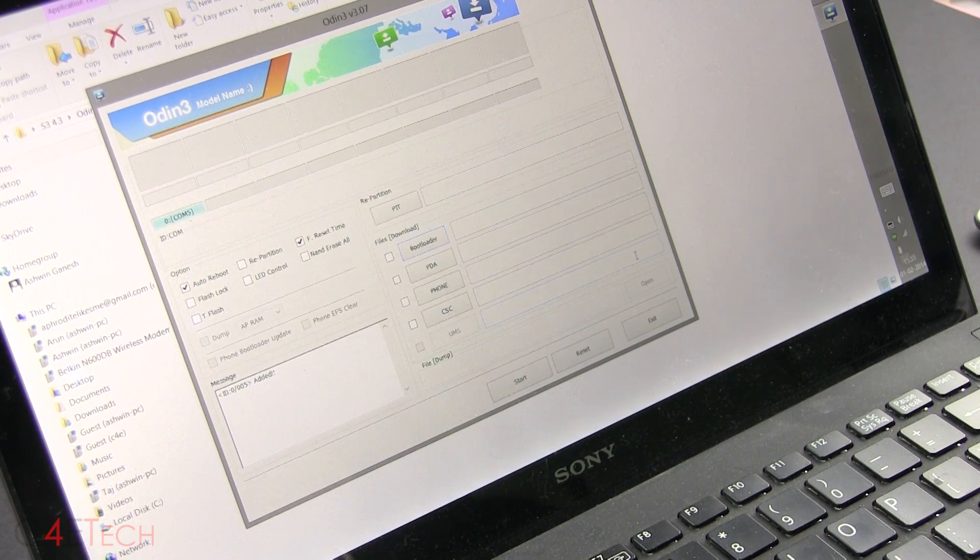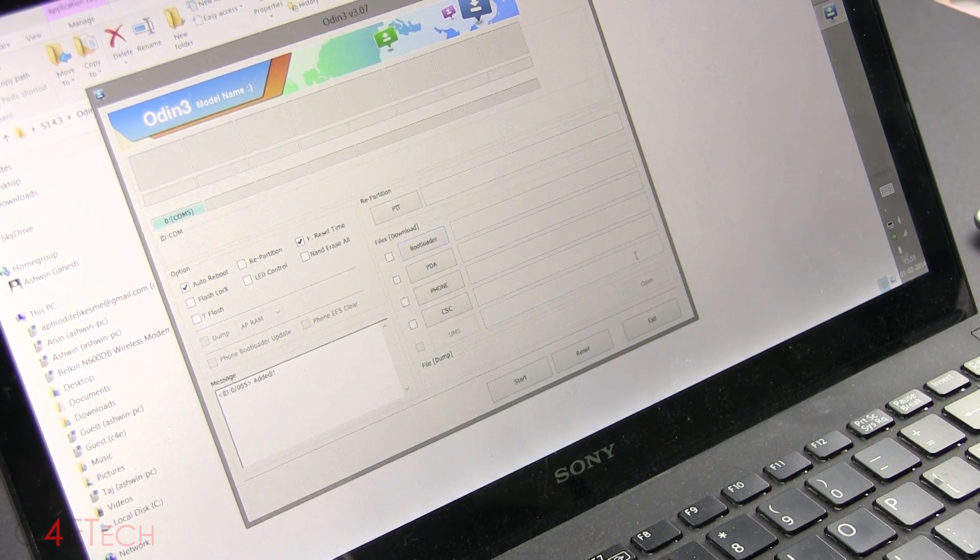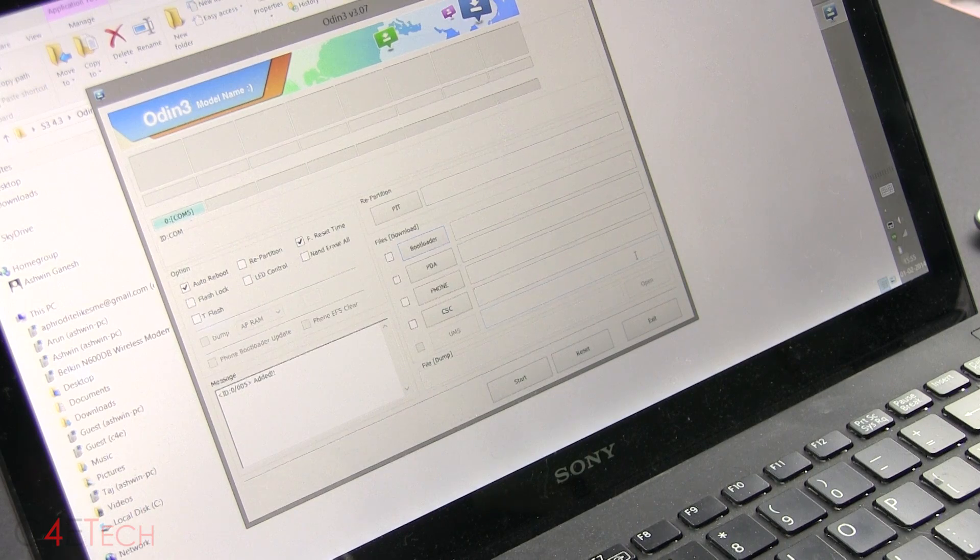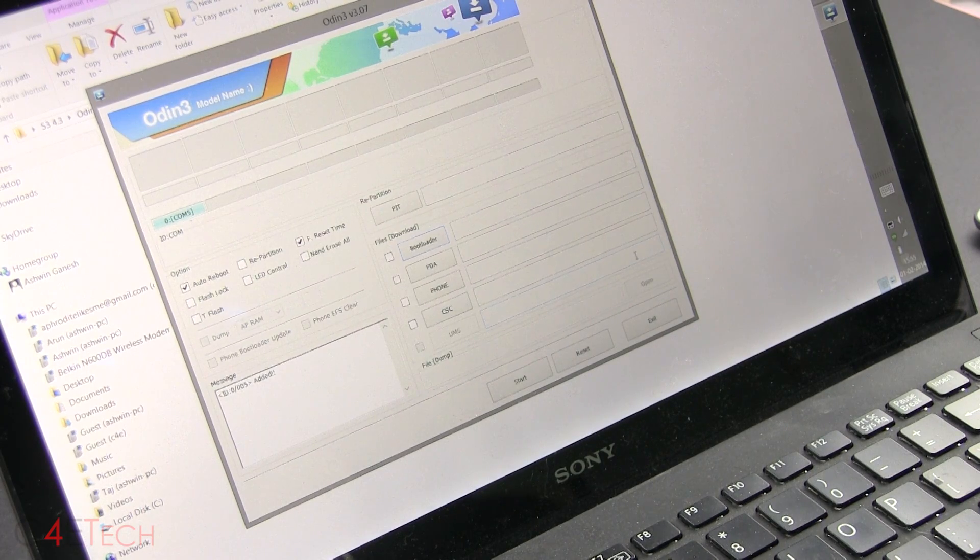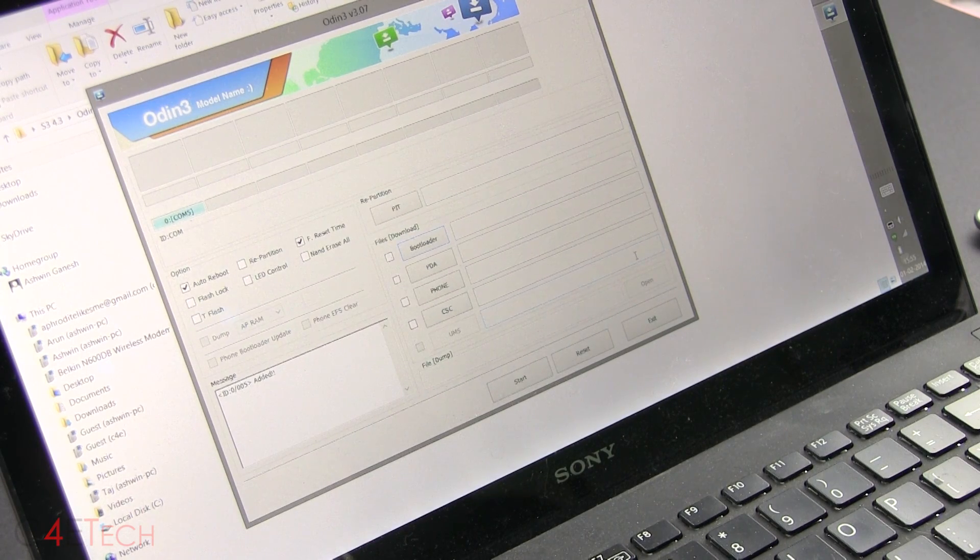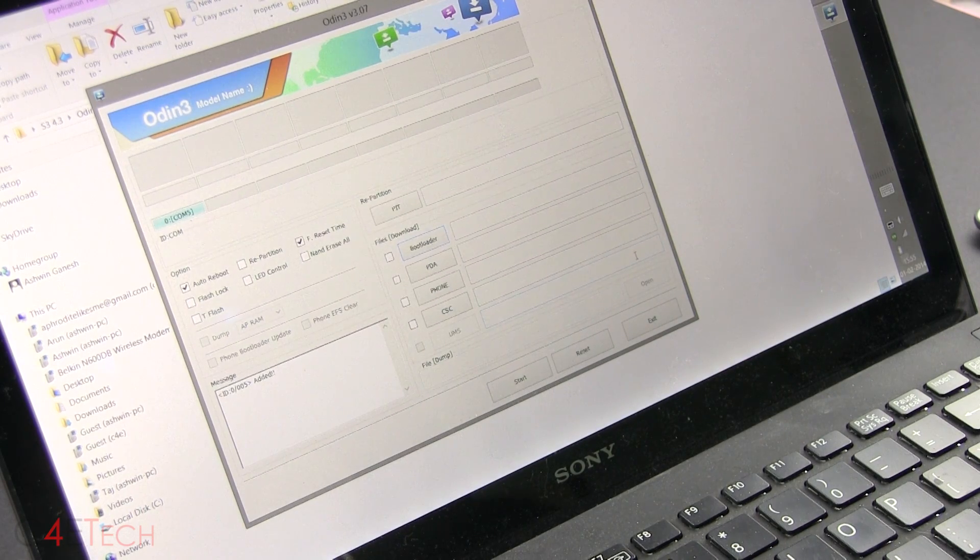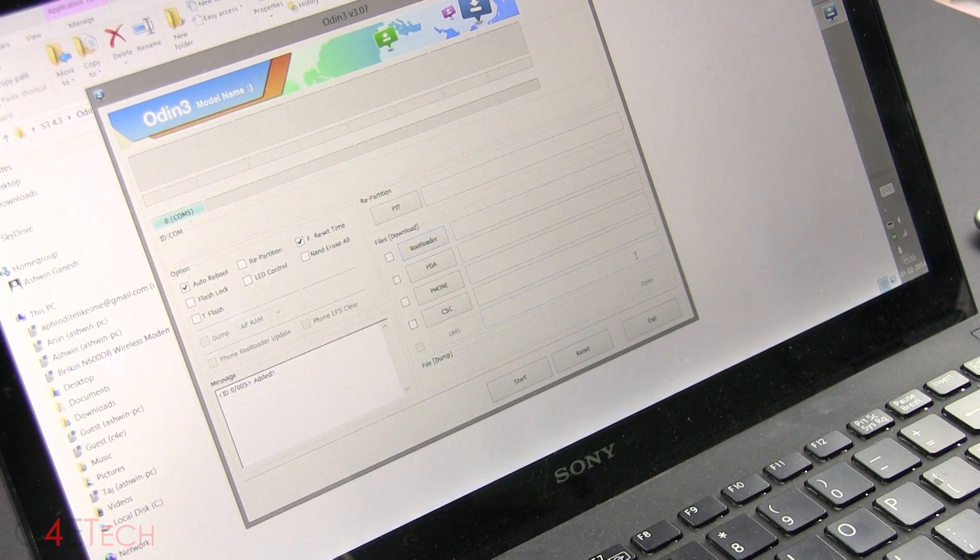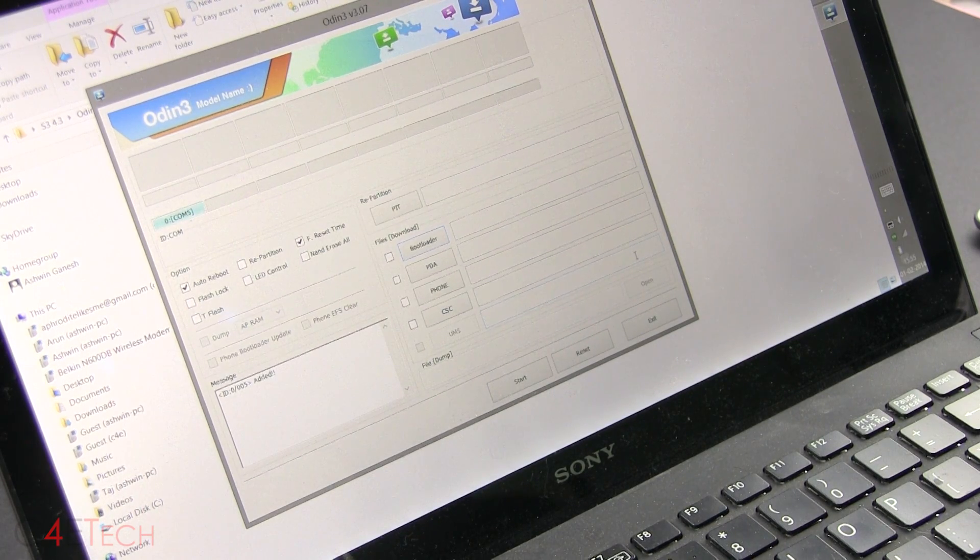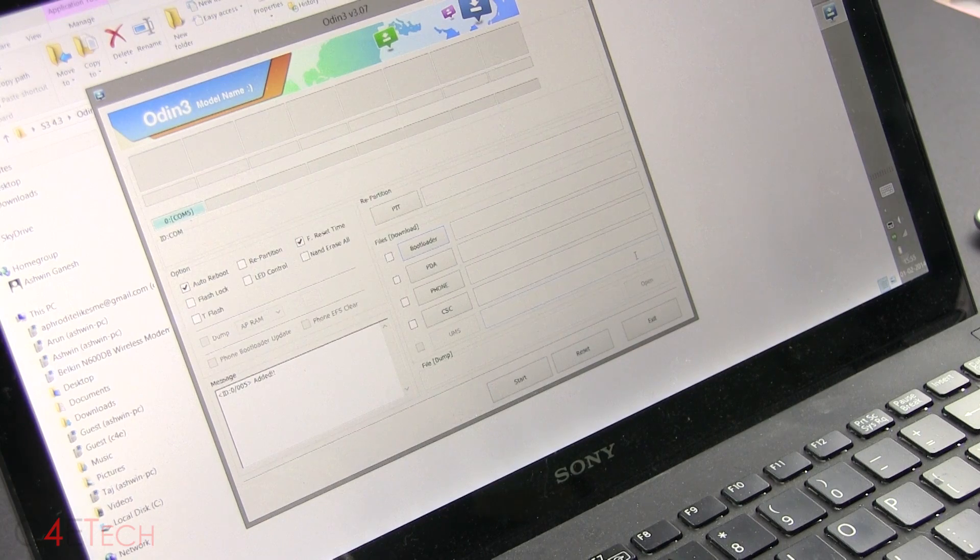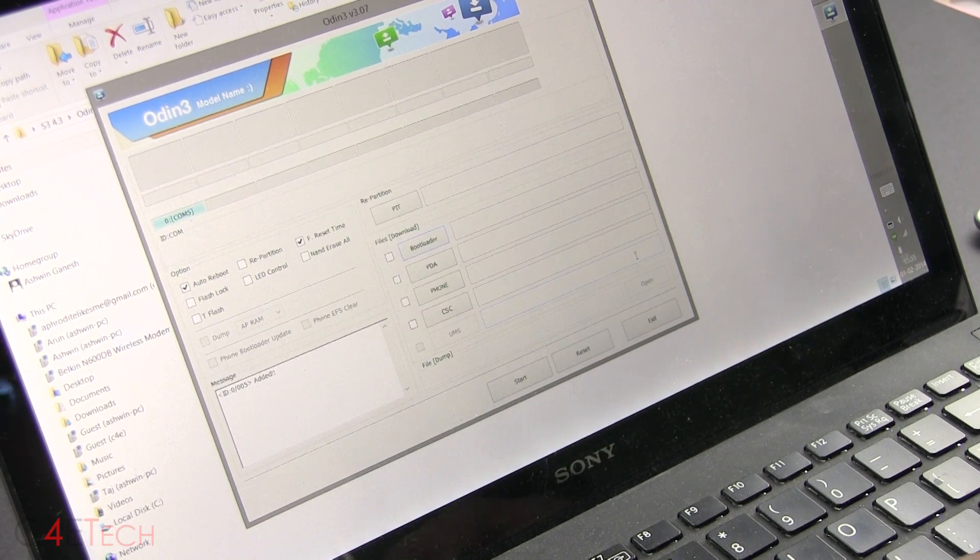go ahead, reboot your PC and try. If that doesn't work, uninstall Kies, reboot your PC, reinstall it, reboot it again, and then try. It should work.